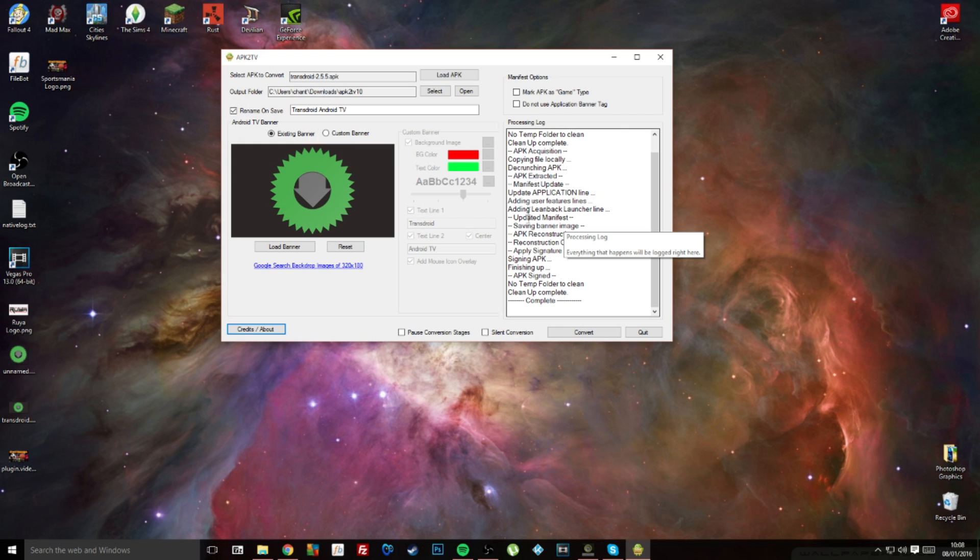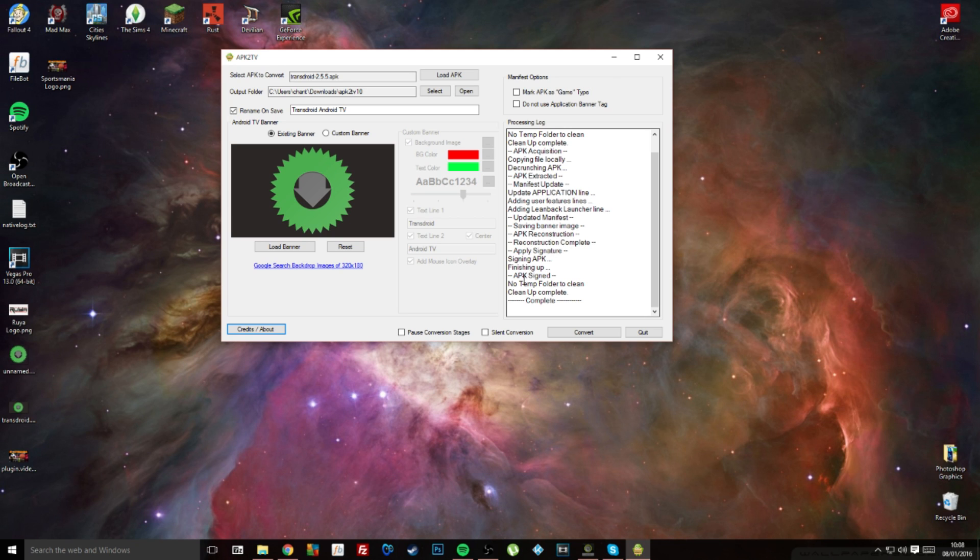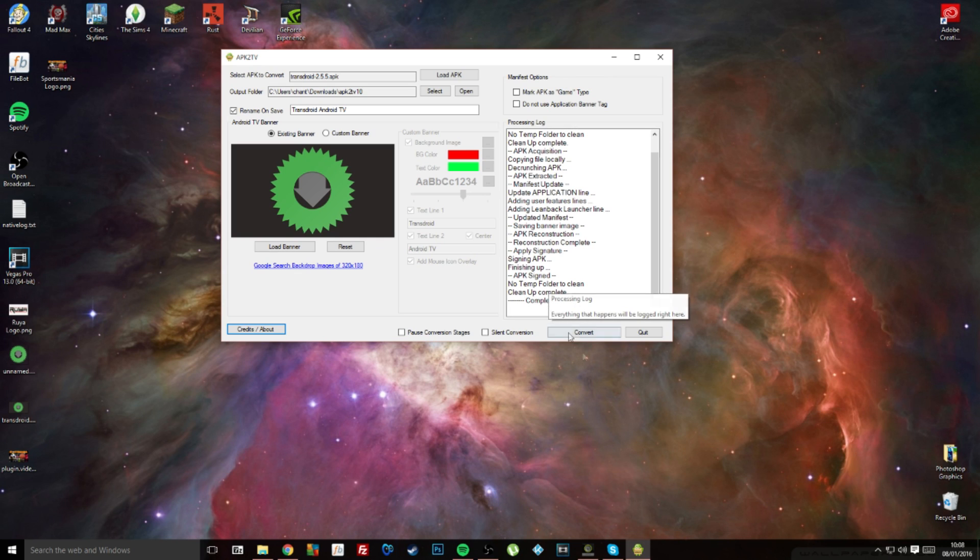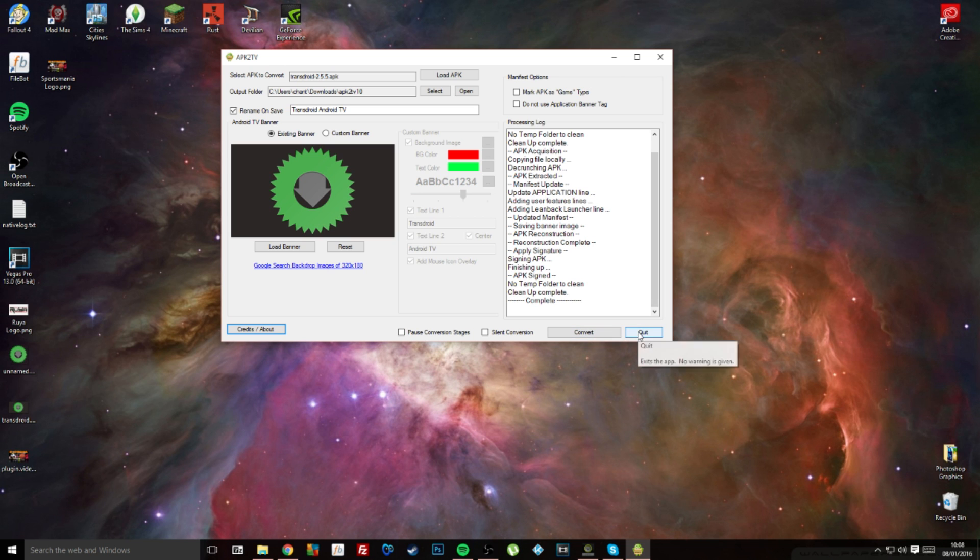Tells you all here that it's decompiled, read, reconstructed, re-signed, and then finished cleaning up the Android APK. When you see this little complete here, it means it's done, so you can quit this.